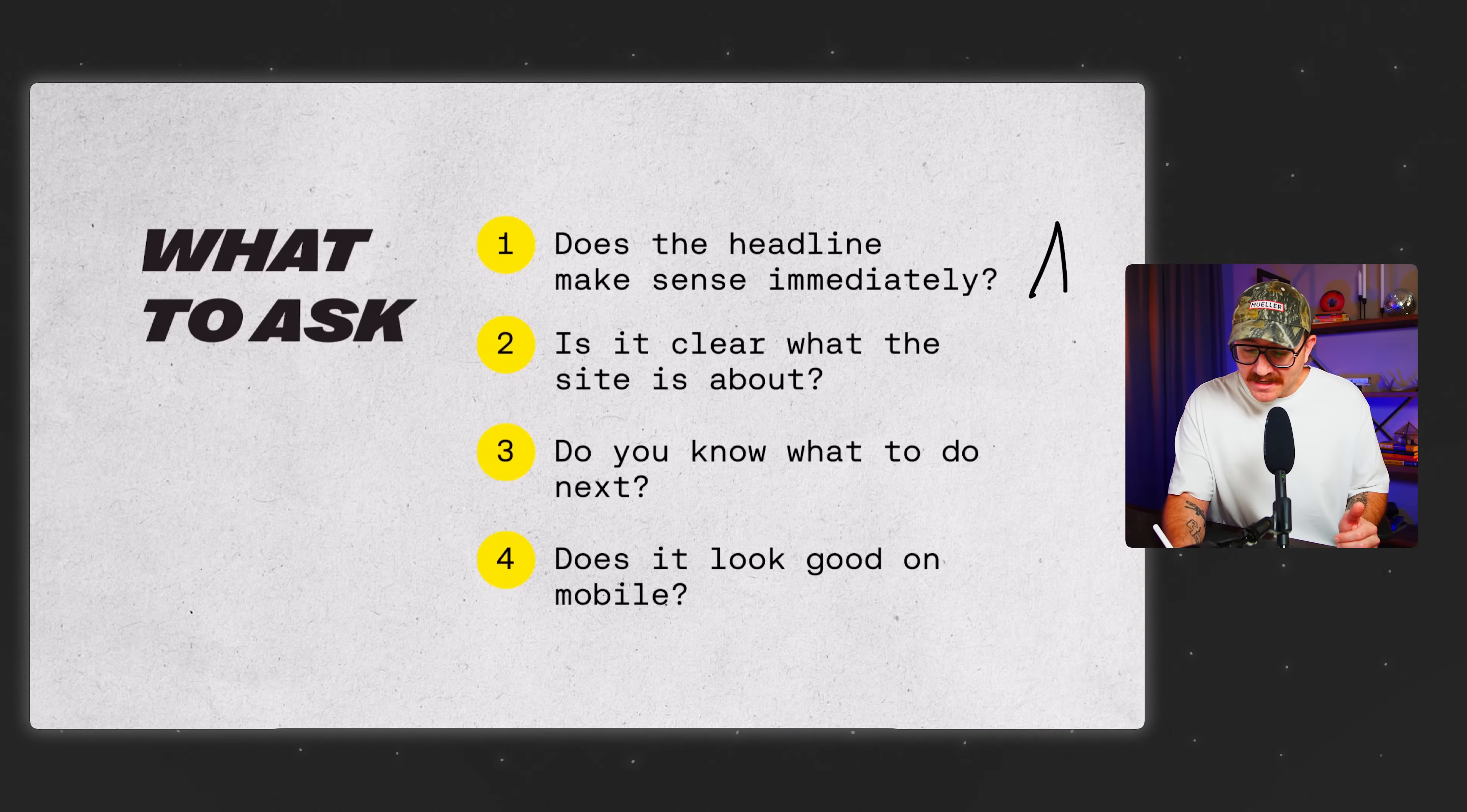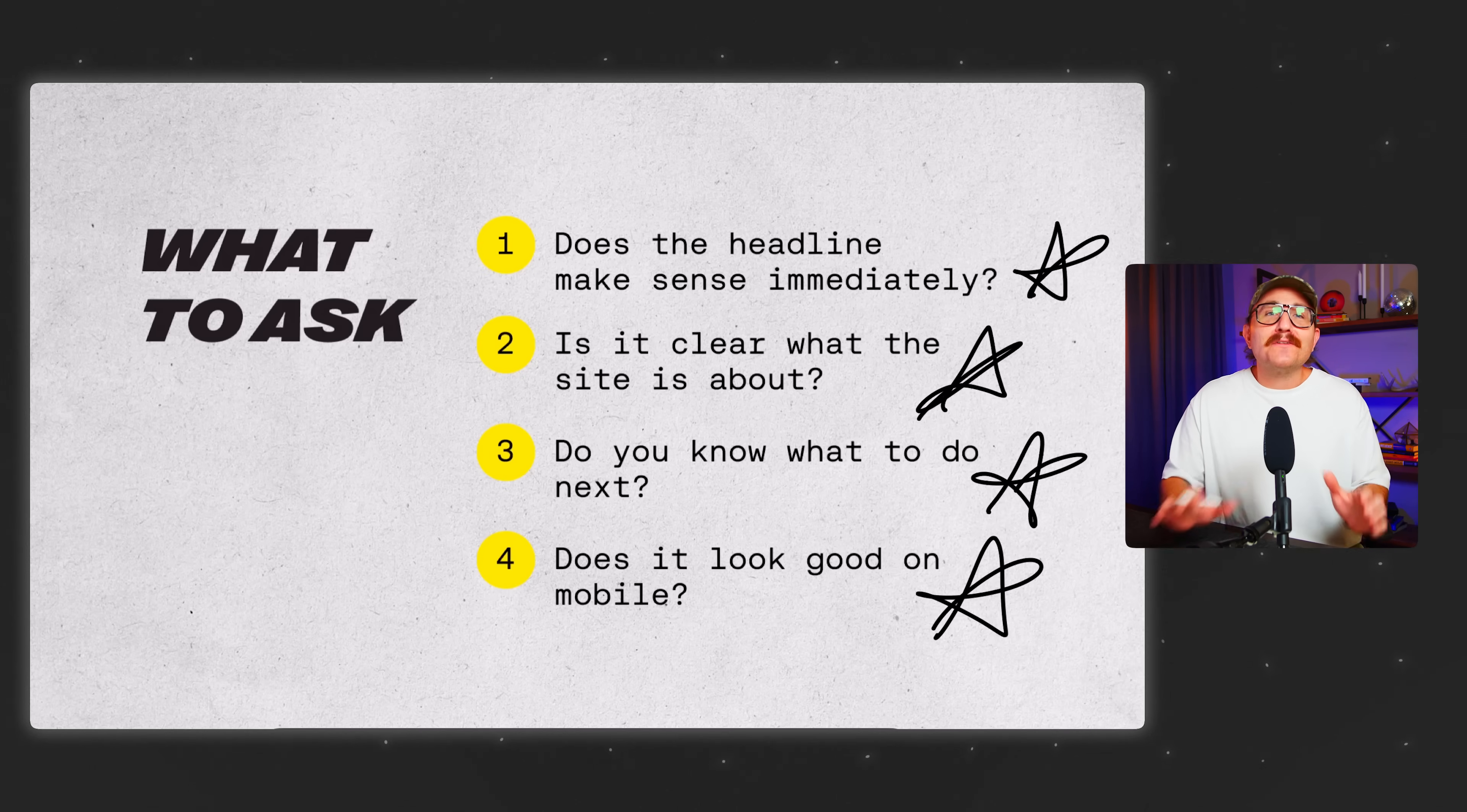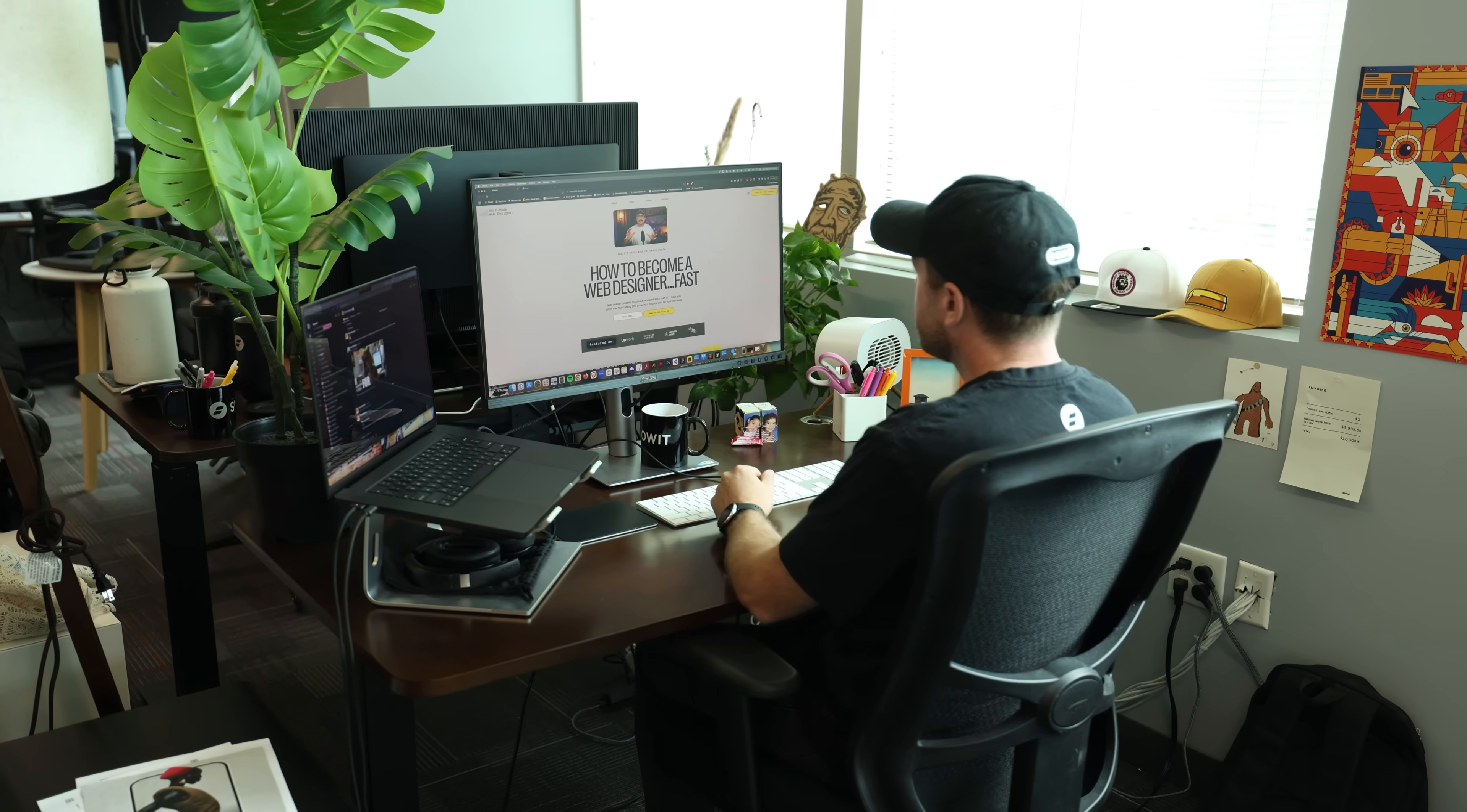Here are the questions that I always tend to ask. Does the headline make sense immediately? Right? That's super important. Is it clear what the site is about? Do you know what to do next? Does it look good on mobile? All of these questions are going to guide you in the right path. Since I'm a little too close to this project, I actually had a friend go through the self-made homepage and give me his honest thoughts. Once your homepage passes the test, you're ready to build out the rest of the site.